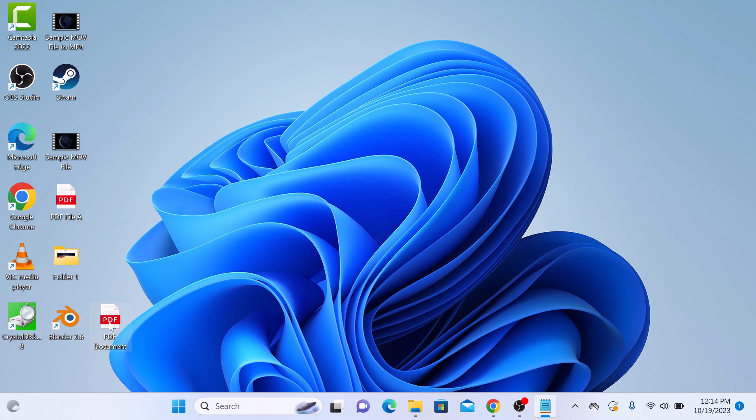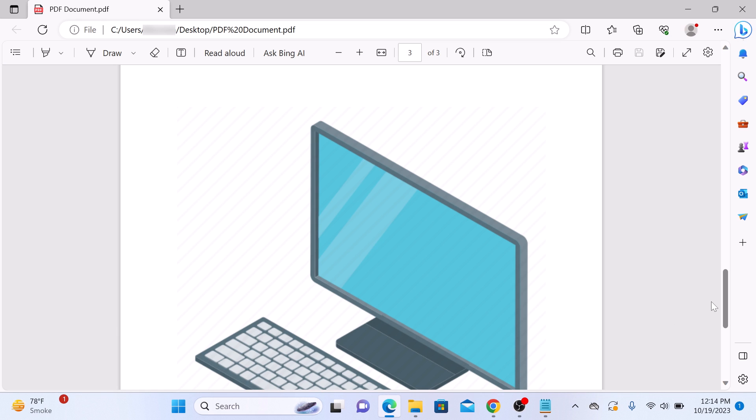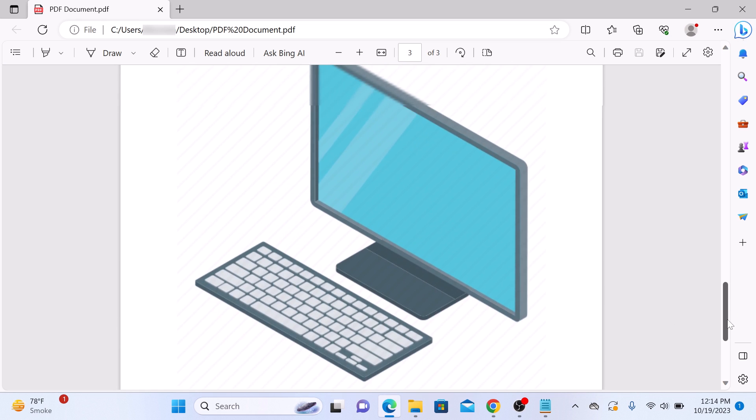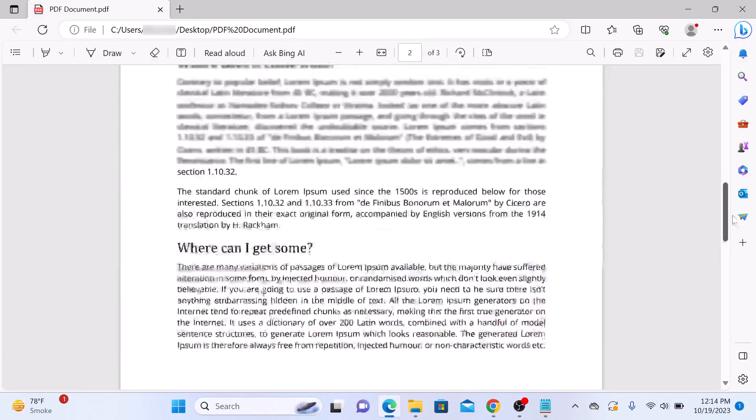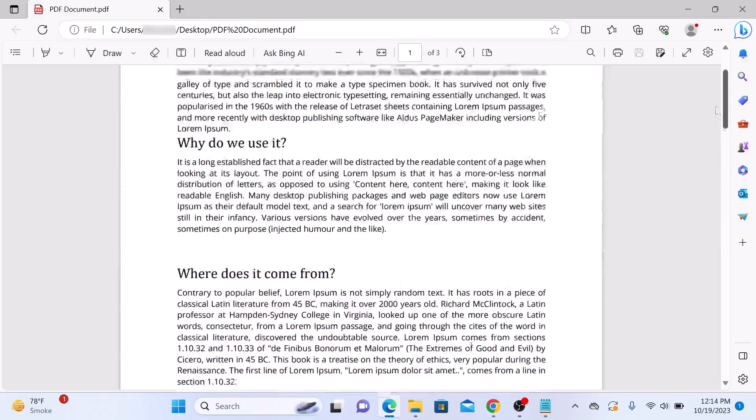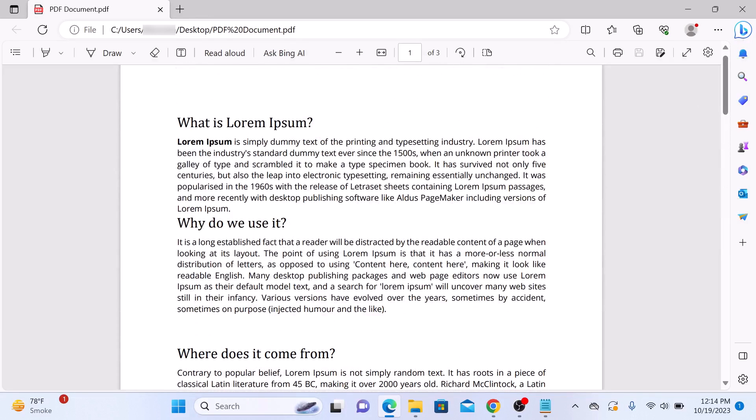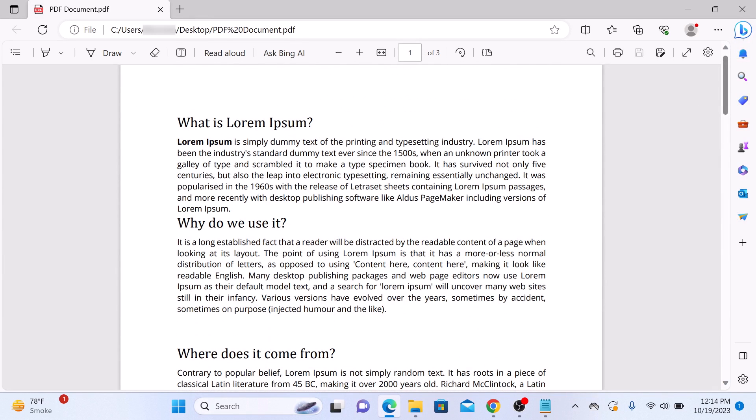So this is our PDF file. If we open it, you can see it contains some image and text to convert this PDF file into PPT.